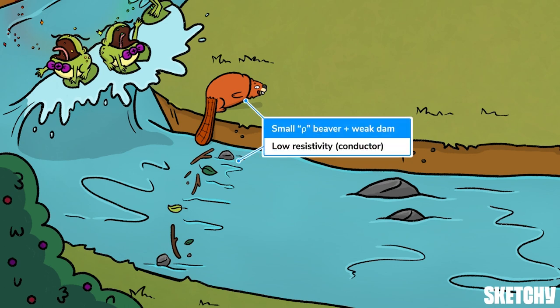Here, a small rho-shaped baby beaver has tried to build a dam of leaves and sticks. But damn, that thing does not look very sturdy. This dam represents a conductor with low resistivity, which allows most of the river current to continue on through. Might not look like much of an accomplishment, but baby beaver is pretty damn proud.